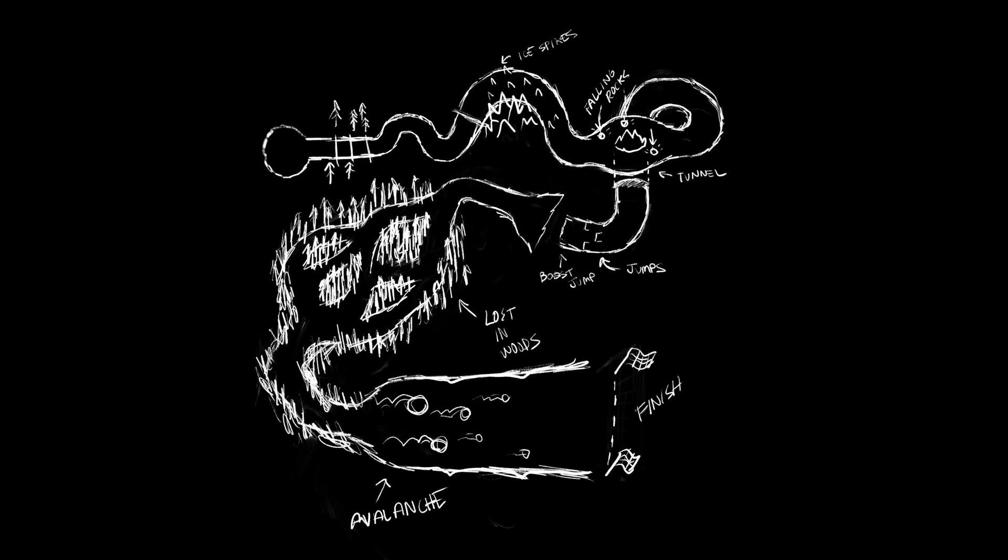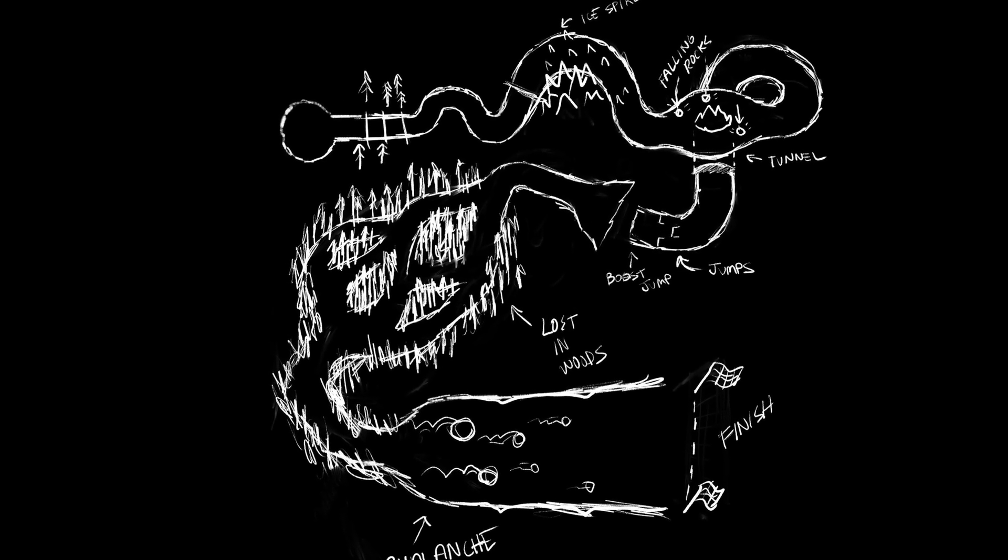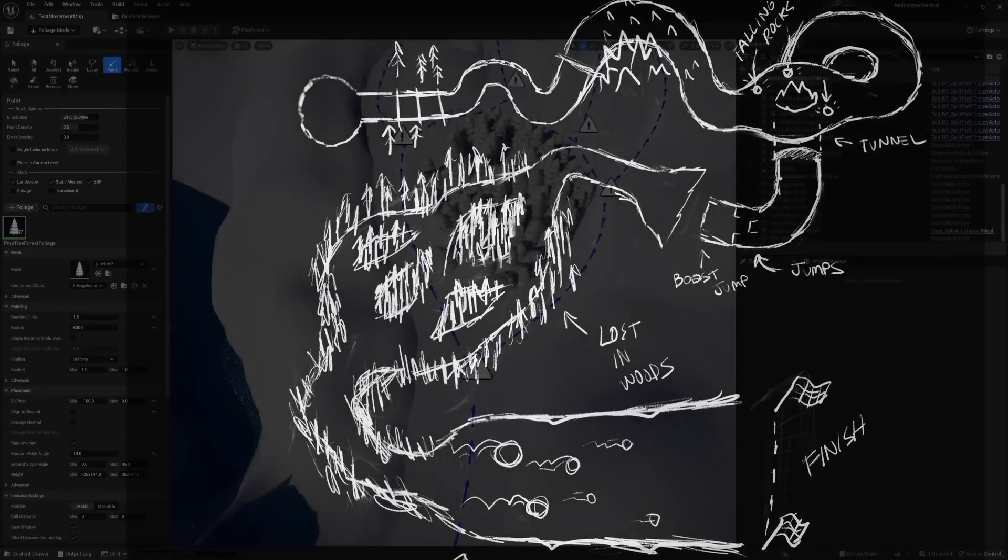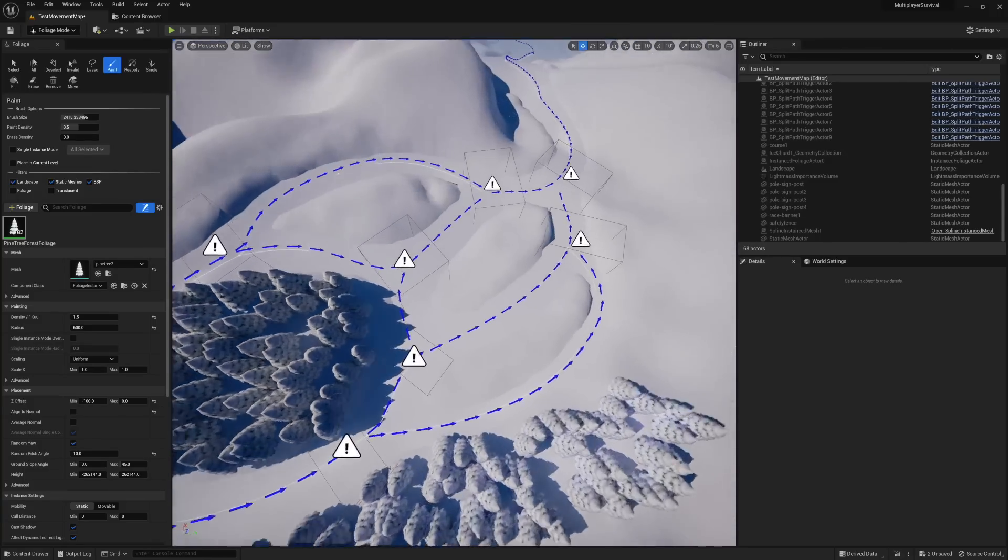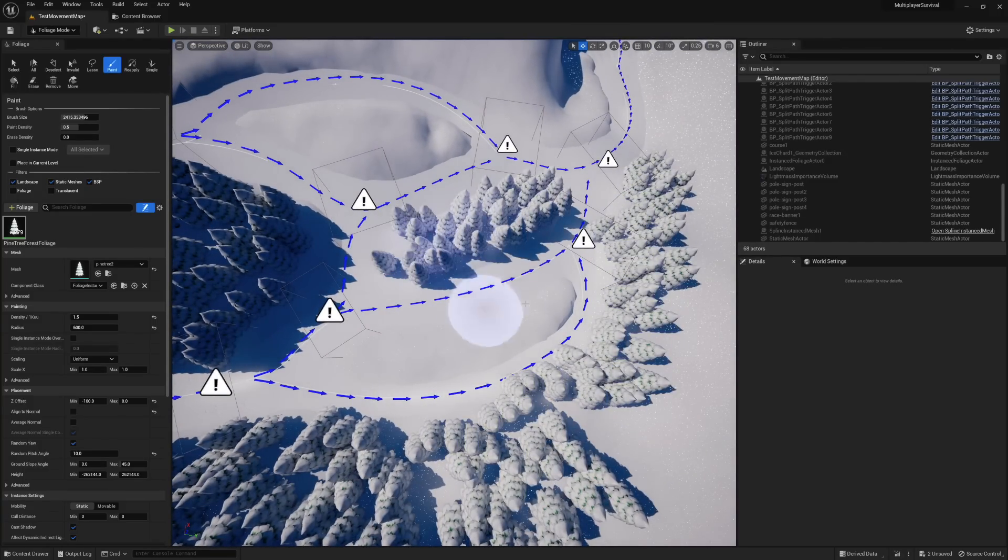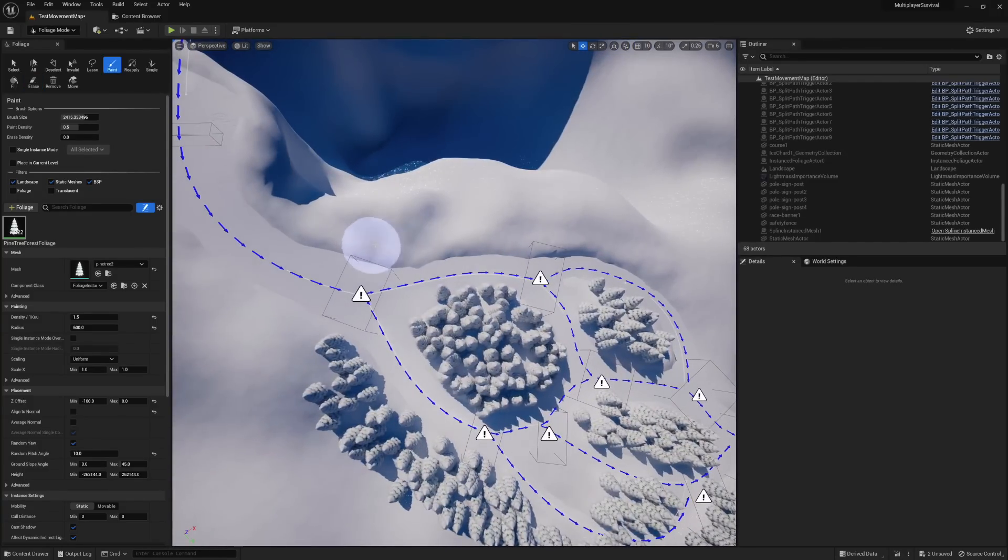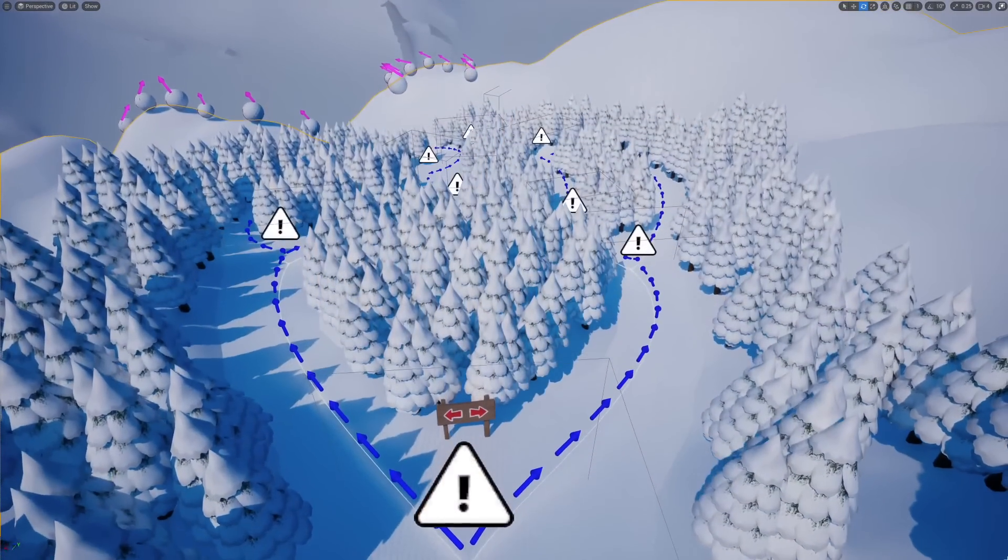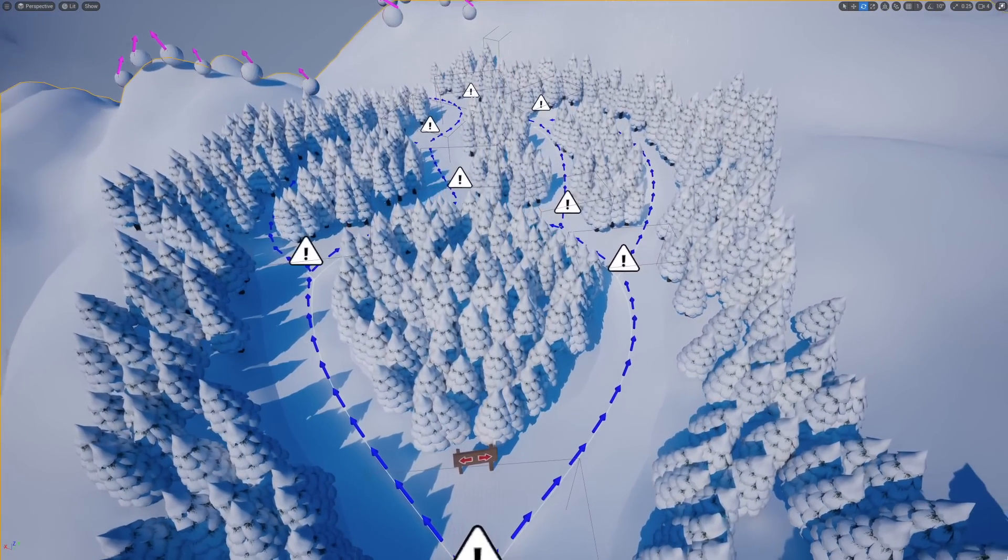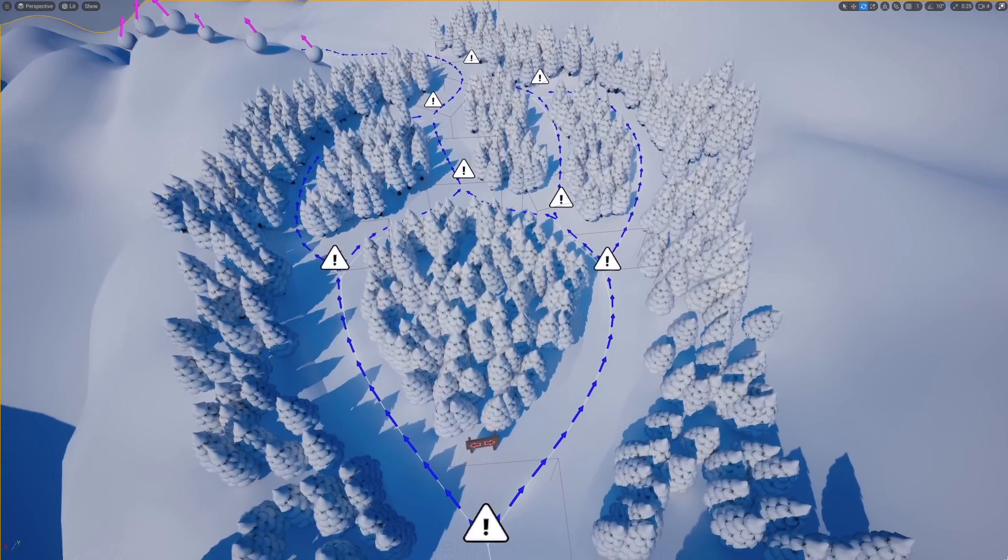Then I got back to level design, specifically the forest sequence. The idea here was to have a wooded area with a bunch of really tall trees and branching paths. I wanted it to kind of feel like you're lost in the woods. After populating the forest, I had something that looked like this. Now, you might be wondering what all these little white triangles are.